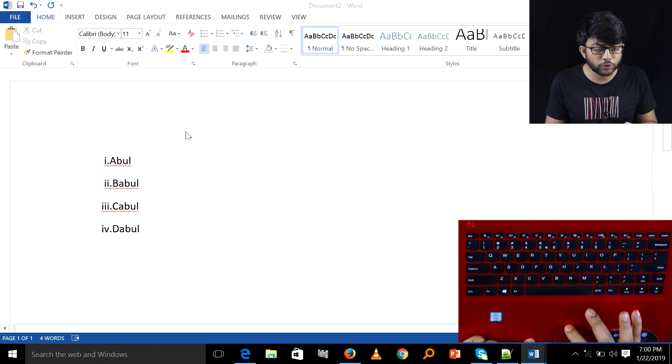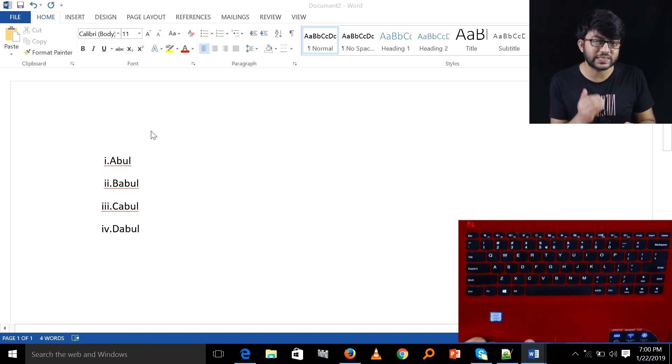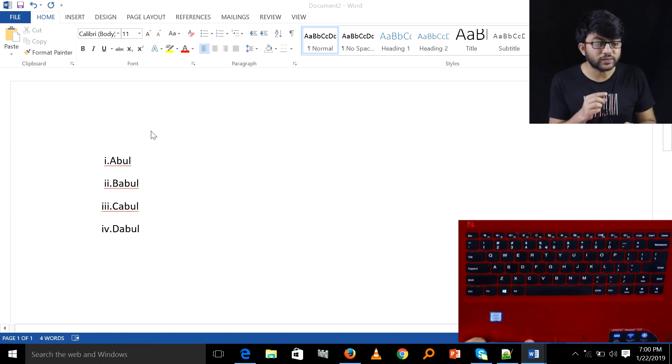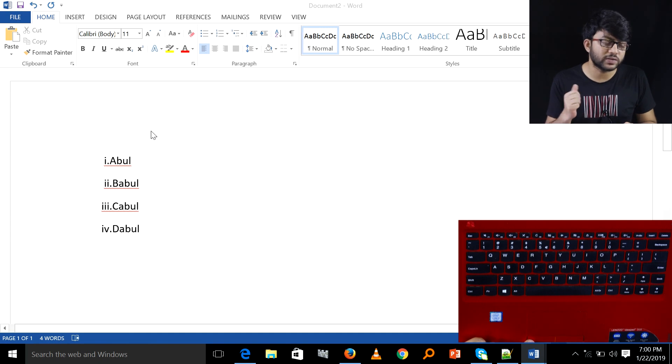The list was designed in Roman style. The Roman style was designed in Roman style. This is a number of different sequences.